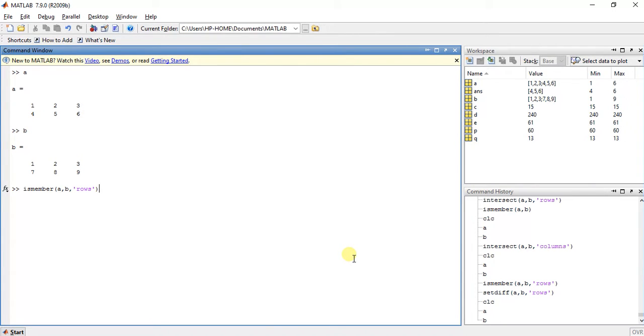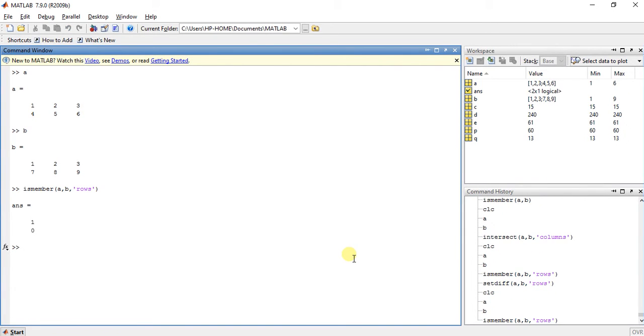Now we have two rows, so isMember will give an answer in two rows. So when we press enter, it will show us something like this: 1,0.